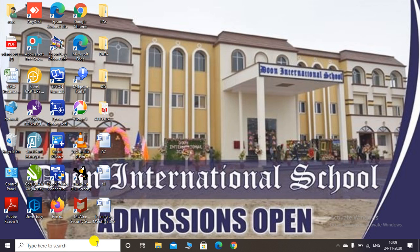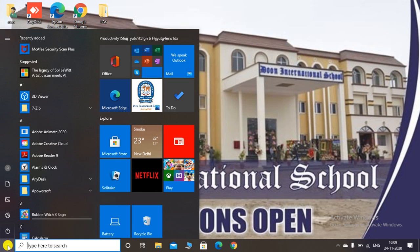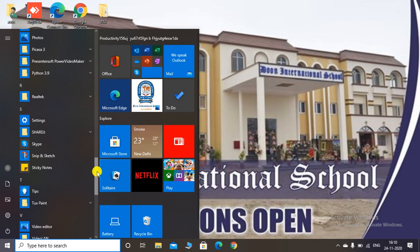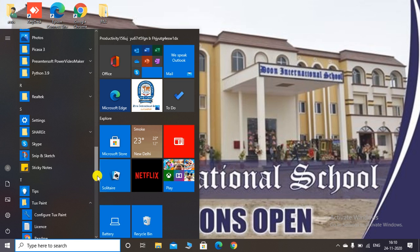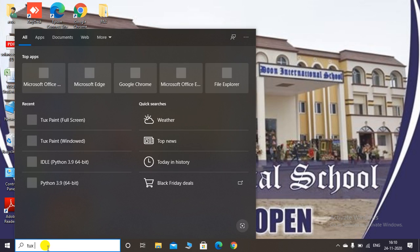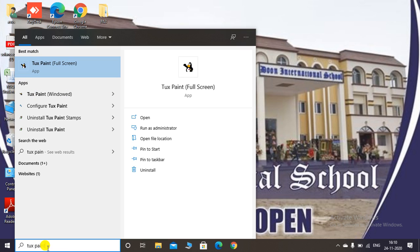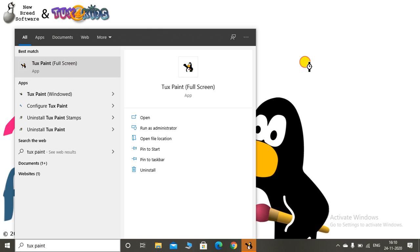Now we will discuss how to start TuxPaint. To start TuxPaint, first click on the Start button and scroll for the TuxPaint program in your list. There is also a shortcut — you can click on the search box, type 'TuxPaint,' and search options will appear. You can choose either the windowed option or the full screen option. I prefer opening in full screen mode so we can clearly see the TuxPaint window.